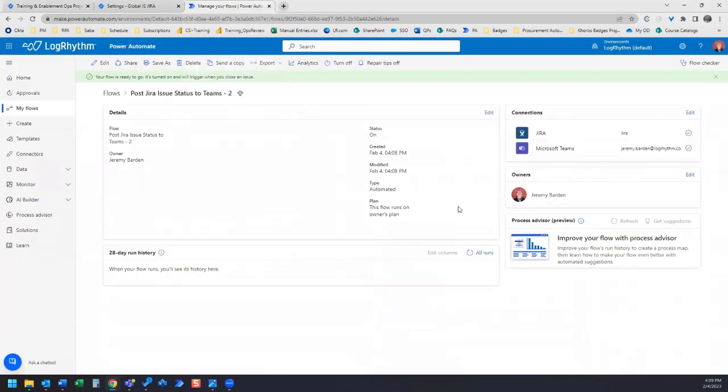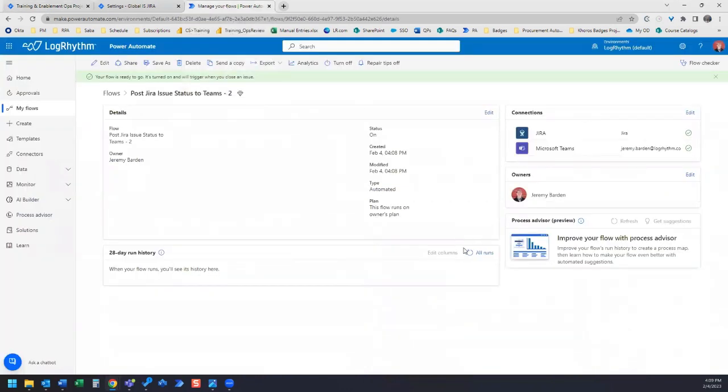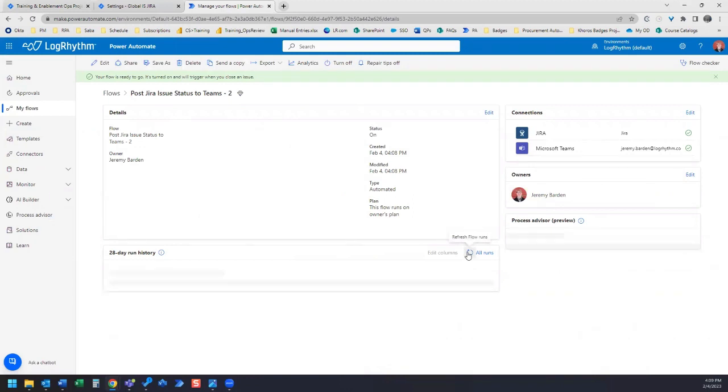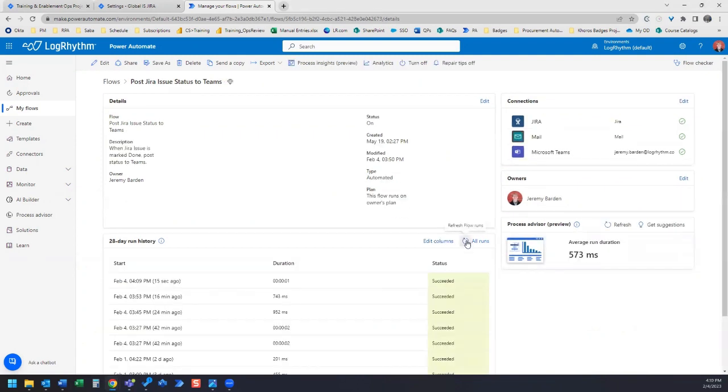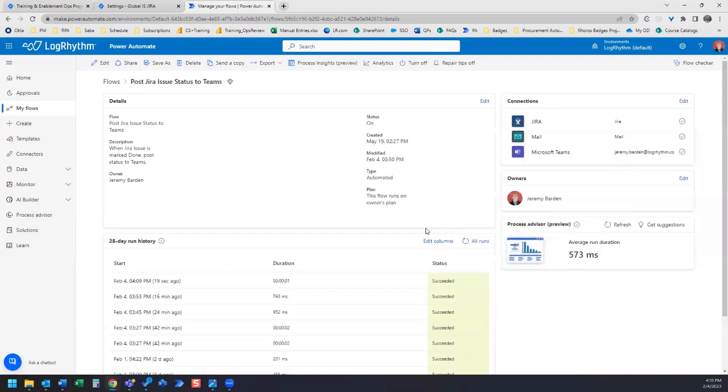Going to hop back over here and it'll take, might take a minute or two to run, but we'll wait and we'll see what it looks like over in our Teams channel. Let's refresh here and we can see that it ran. Duration took one second.